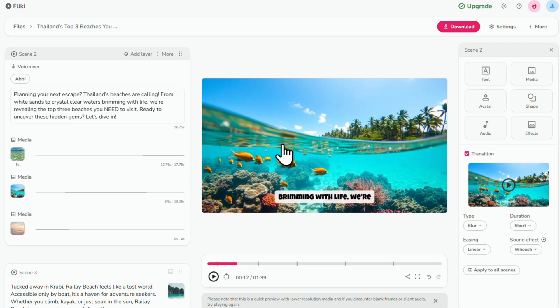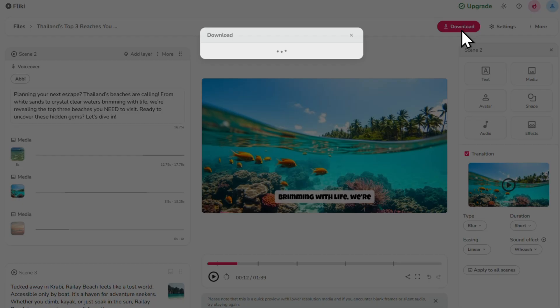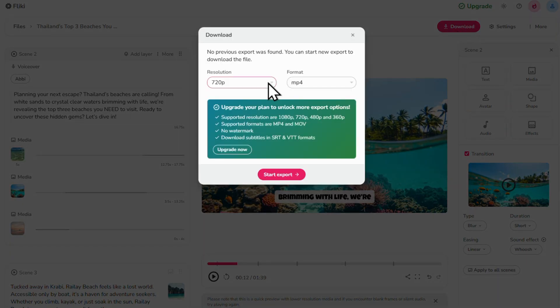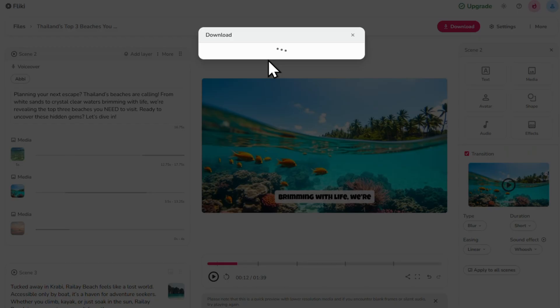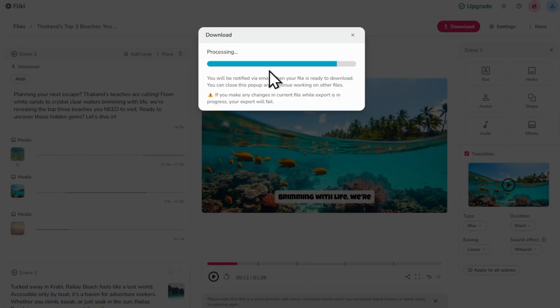Once your video is done, click the download button here. Choose your preferred resolution and format. Then click start export. Click start to confirm and then just wait a few seconds.